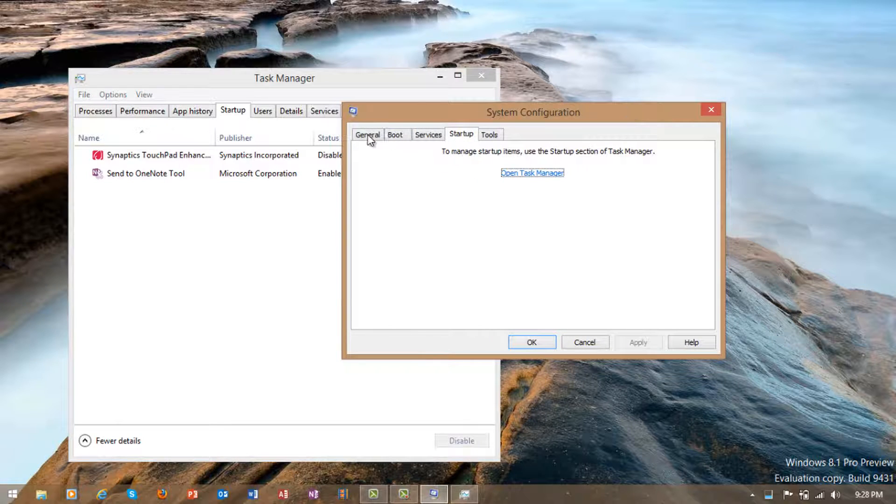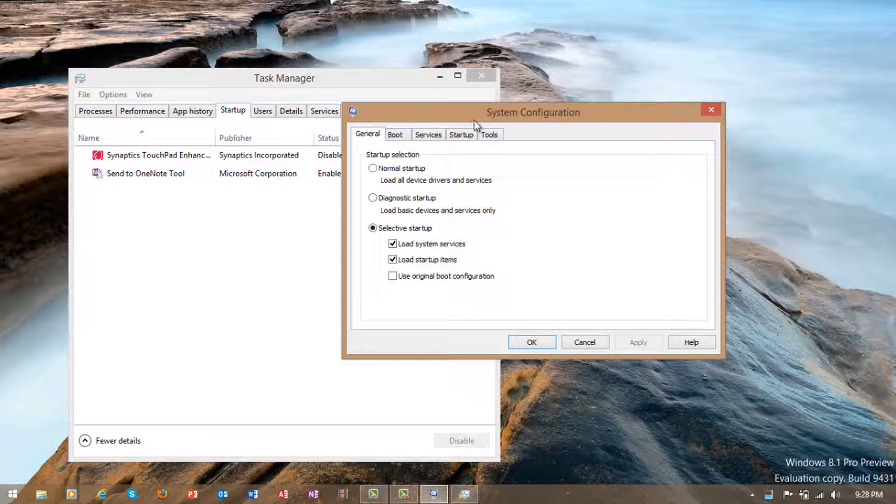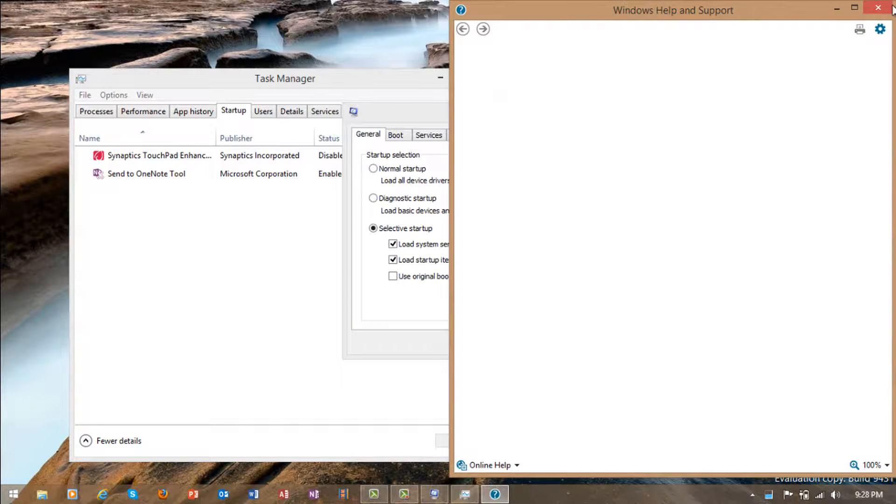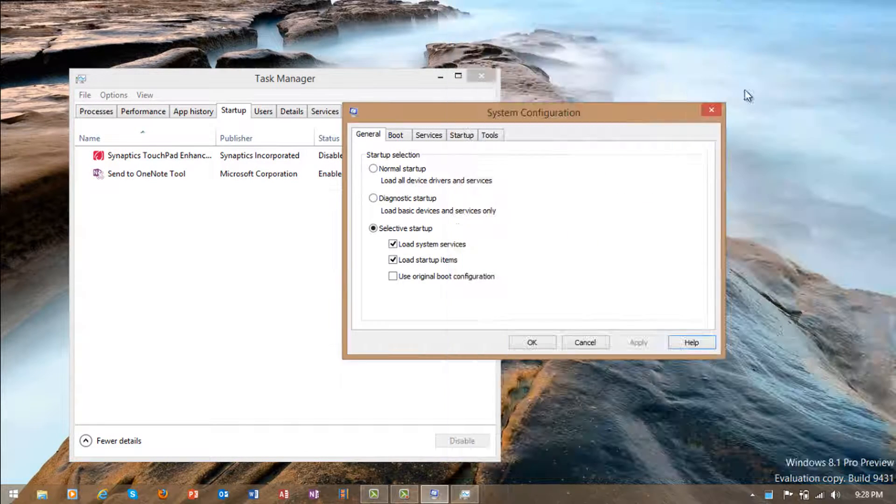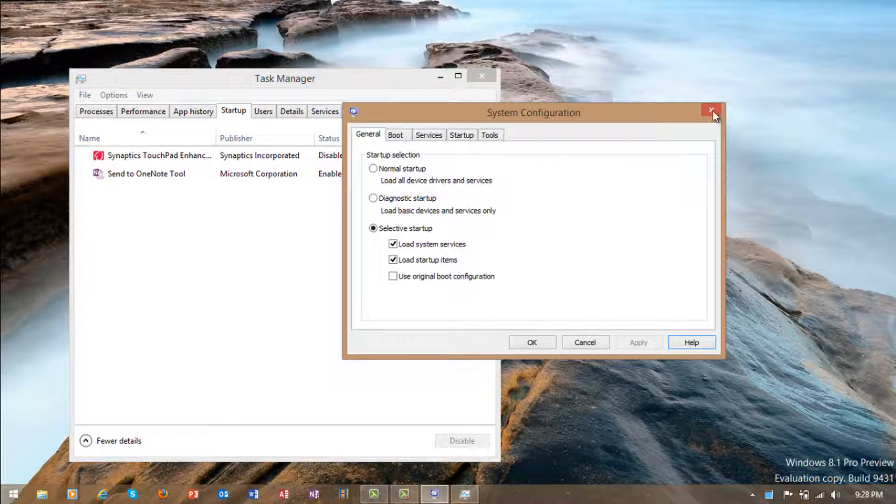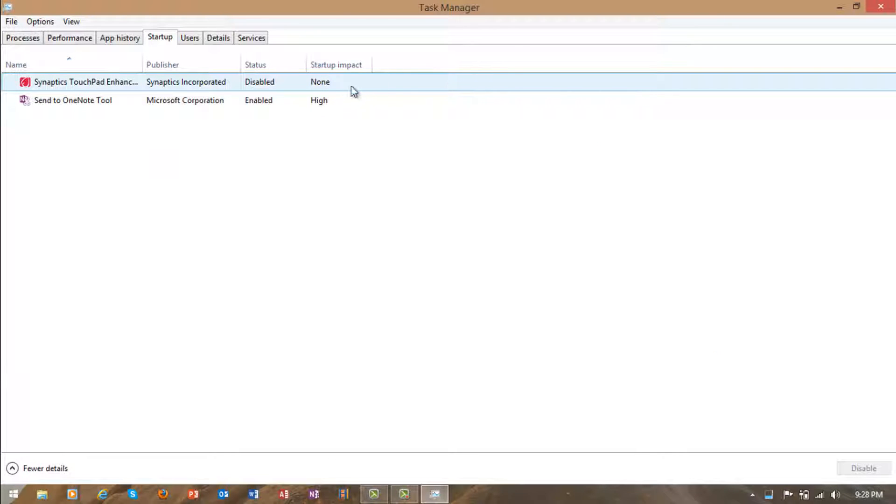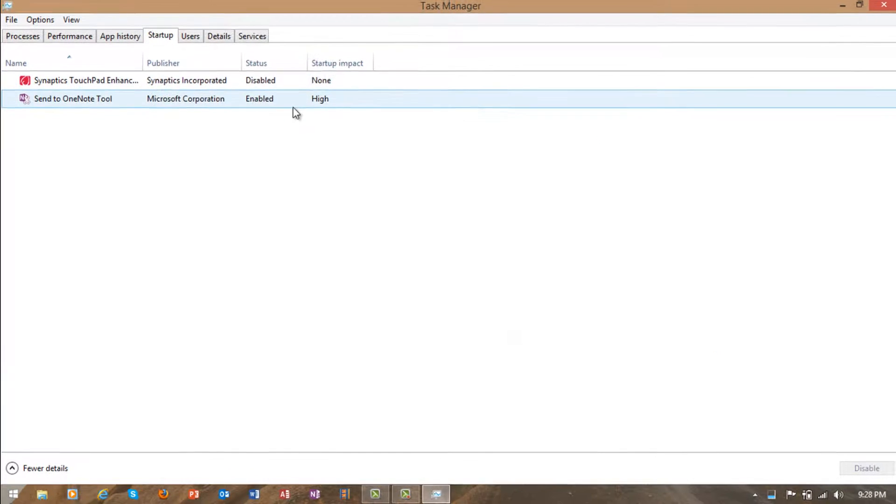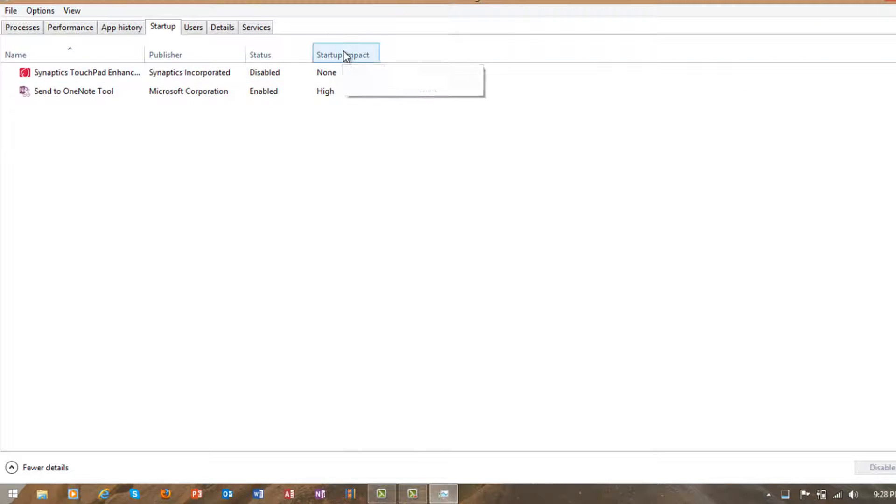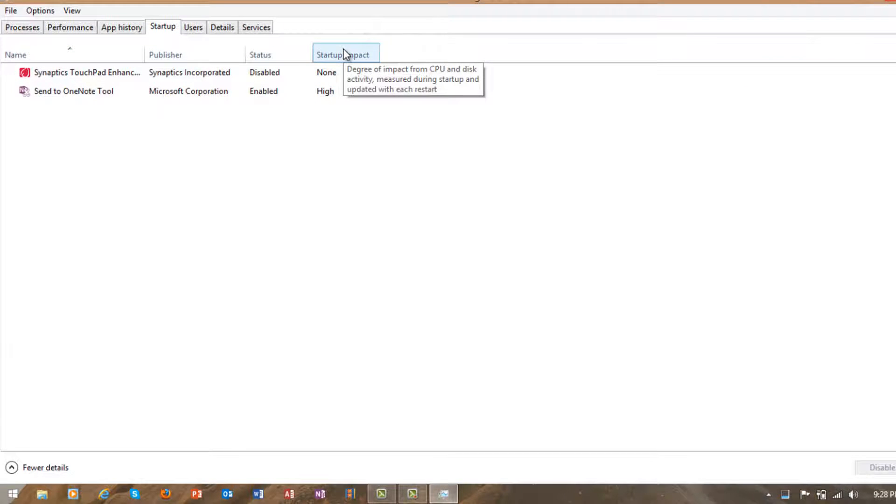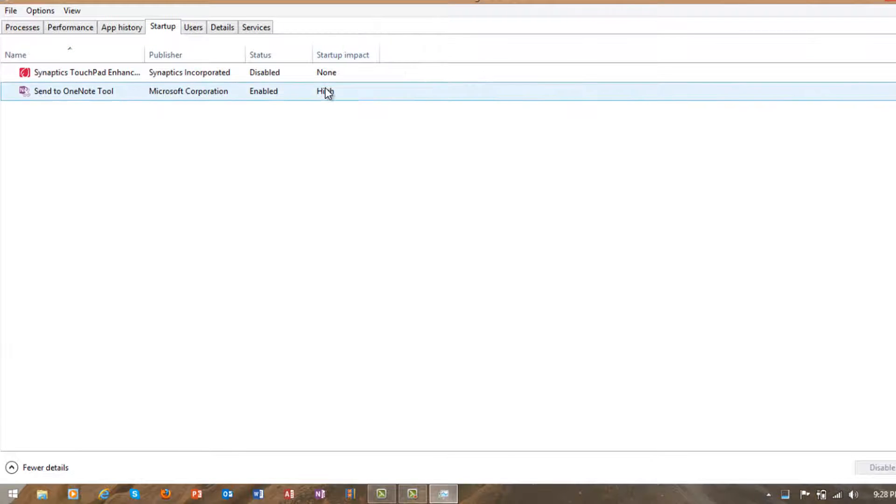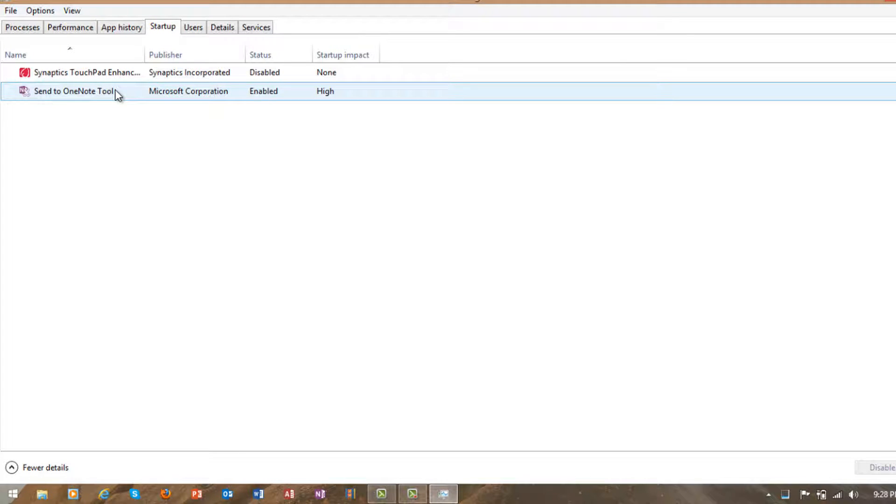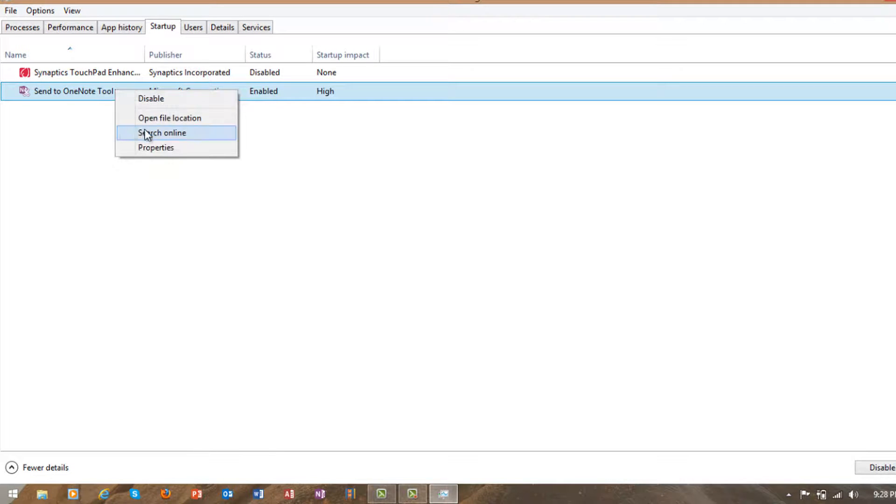These are the startup items that are impacting your startup time. For example, you can see the status and startup impact. The startup impact is what you really have to look at. As you can see, Send to OneNote has a high startup impact. I'm just going to disable it.